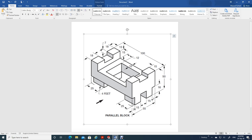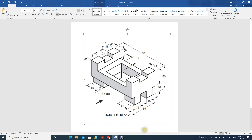Assalamu alaikum warahmatullahi wabarakatuhu. Welcome back students to mechanical CAD application class. Now let us take the drawing which is seen on the computer screen - that is parallel block. Let's try to draw it using SolidWorks. This is again on page number 37 of your textbook, Interpreting Engineering Drawing.